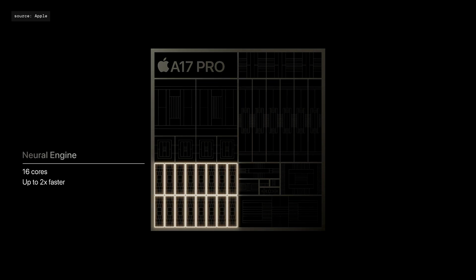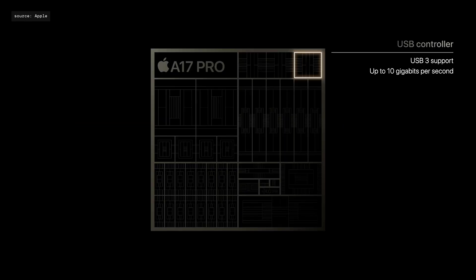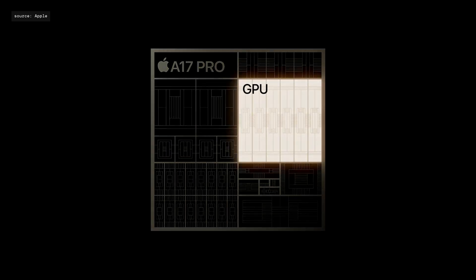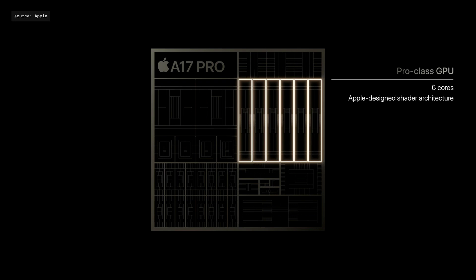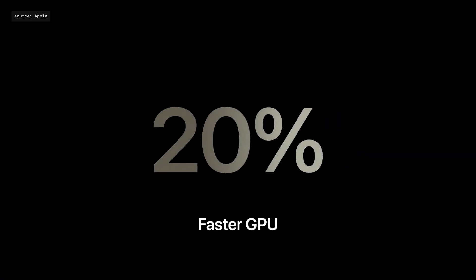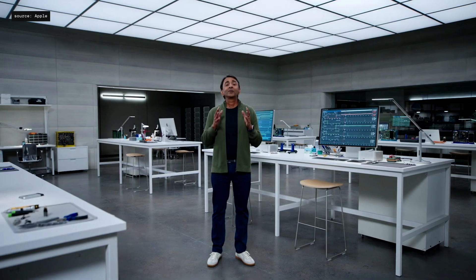The A17 Pro can process up to 35 trillion operations per second. The groundbreaking innovation is a brand new GPU with a new Apple-designed shader architecture — a pro-class GPU with a new six-core design that is up to 20% faster for peak performance. Brand new features include mesh shading, which lets games create detailed environments while drawing less power, and for the first time, hardware-accelerated ray tracing.